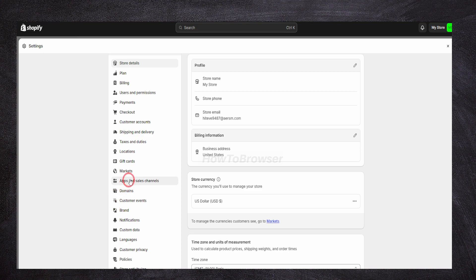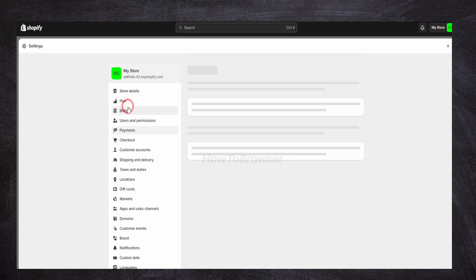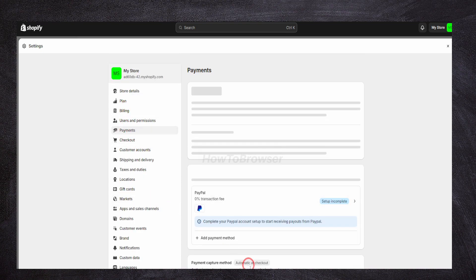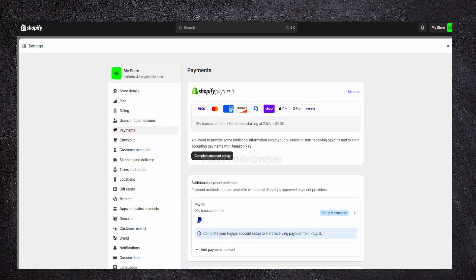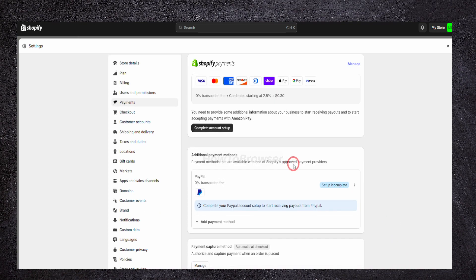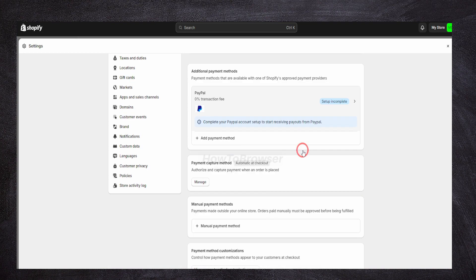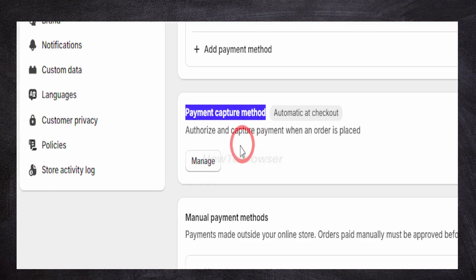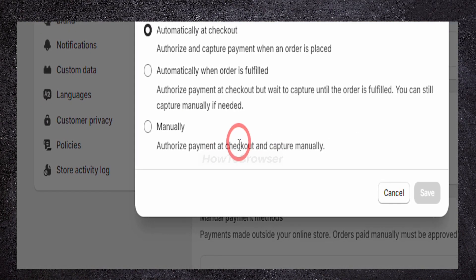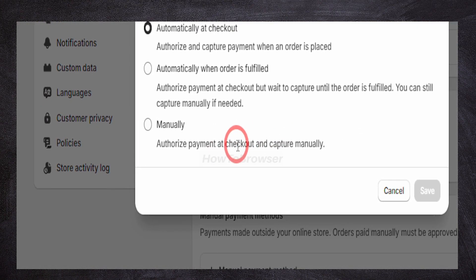Here we should have Payments, and you should see Payments. Alright, so here we have Manage Payment Capture Method. Automatic at checkout. Let's click on Manage.